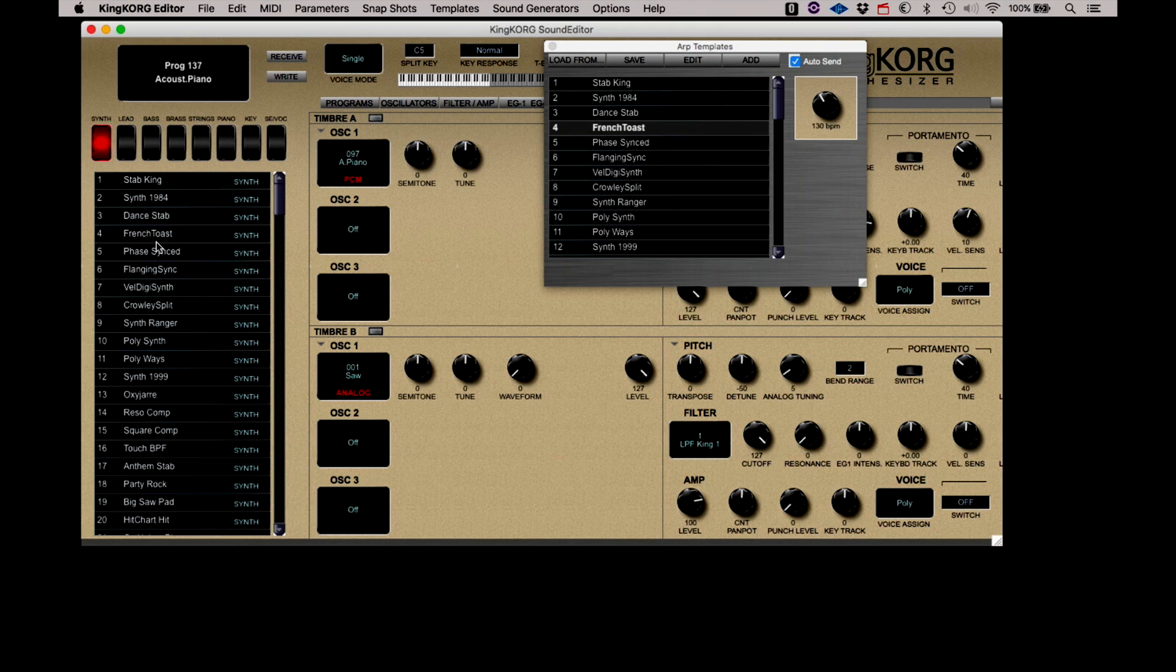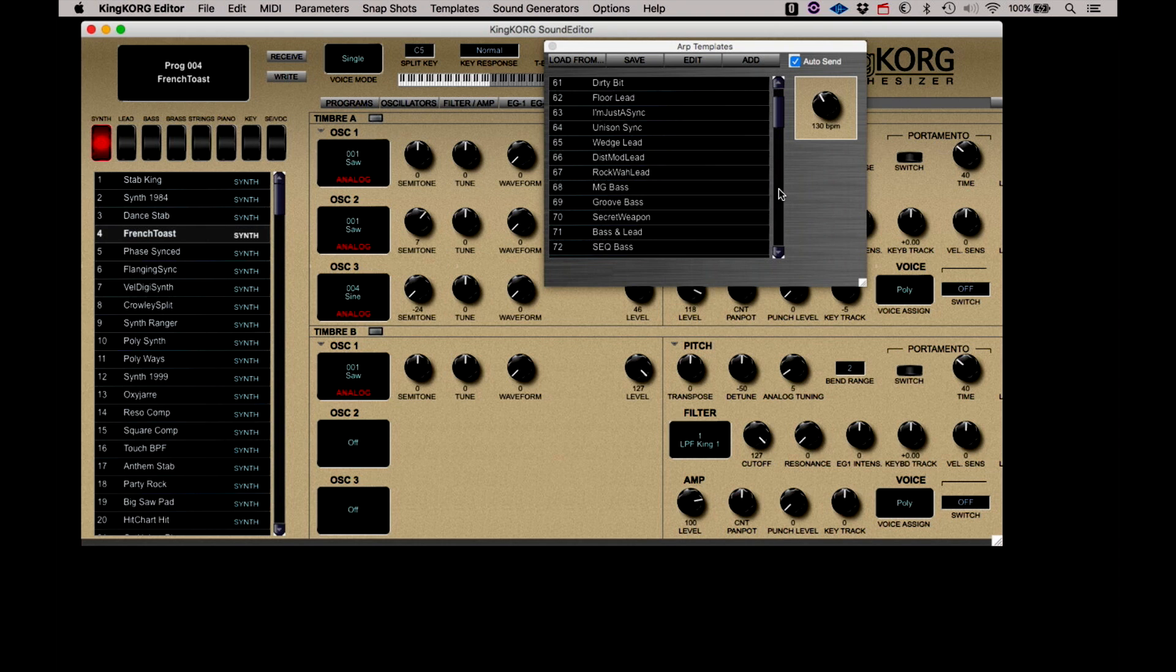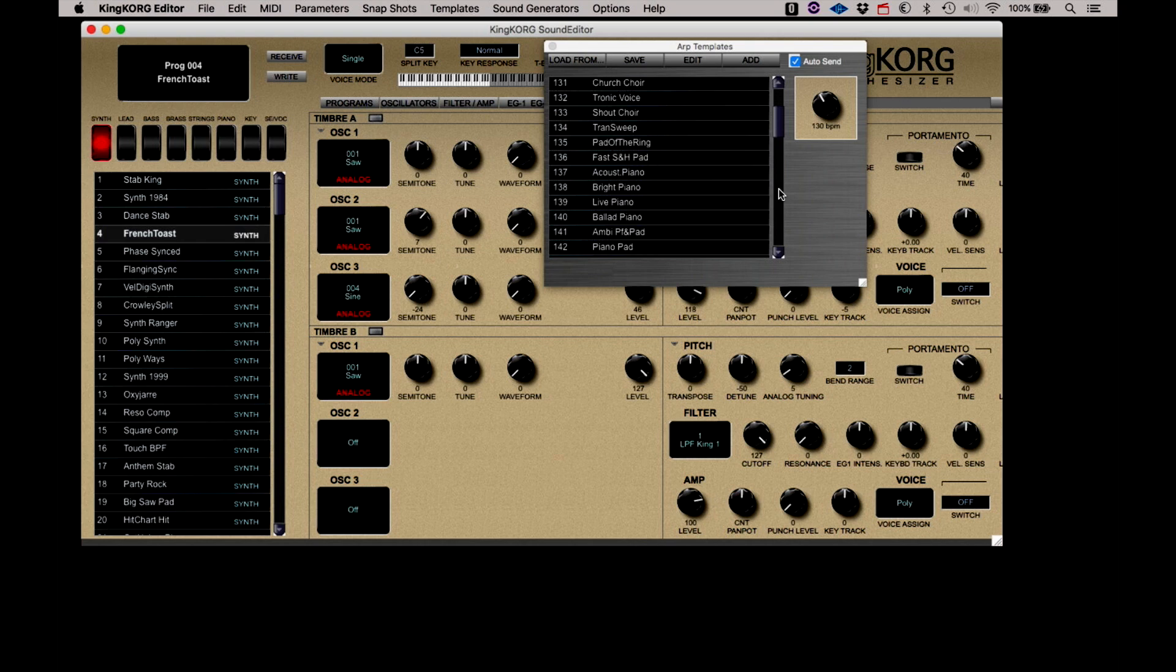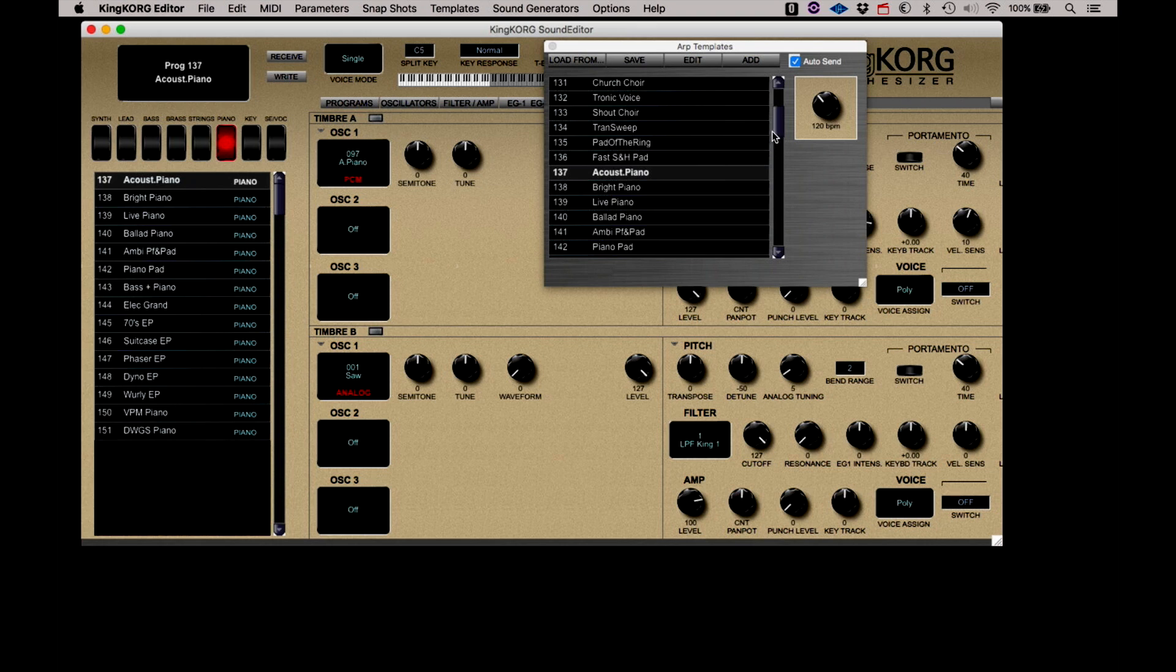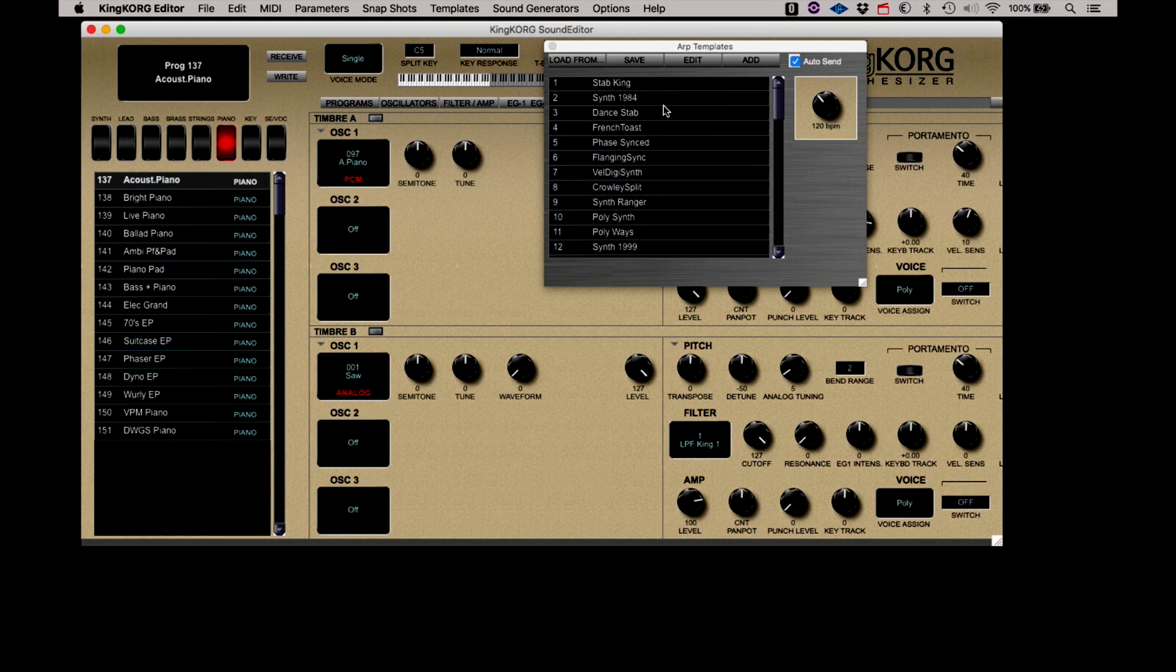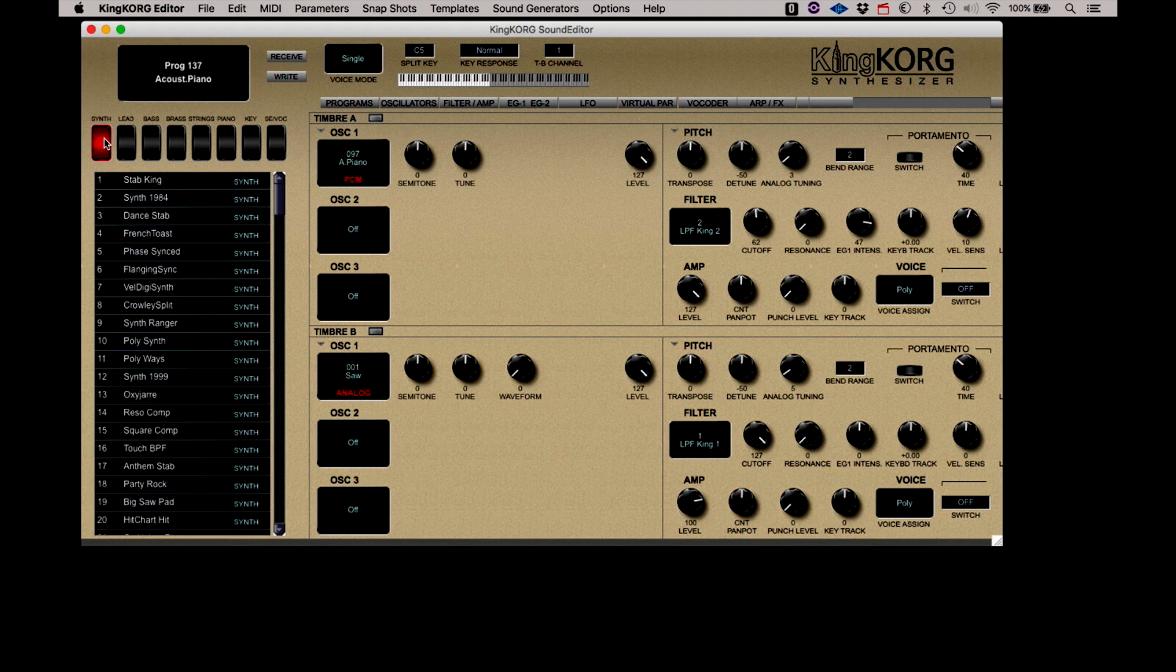Currently, the French Toast arpeggiator sounds like this. But if we select the Piano program 137 from the list, the Piano arpeggiator pattern will replace the French Toast pattern. Likewise, we could take the Acoustic Piano program and replace its arpeggiator with the one from French Toast. Once again, don't forget these changes will only be in the edit buffer and will be lost when you select a new program. You must write the program to store it for later recall.